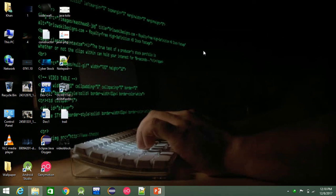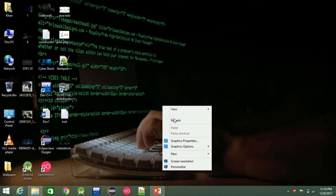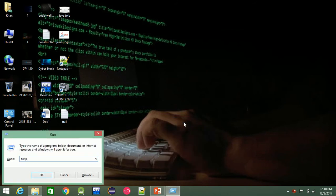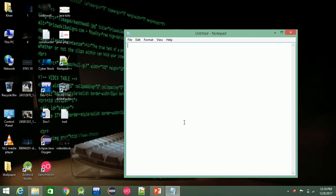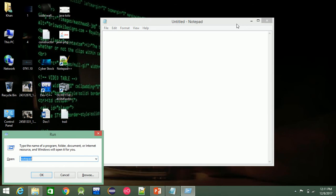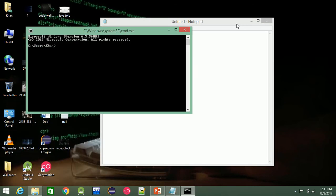In the second class, we will start with Java practical programming. The first class uses Notepad. The first thing is Java with CMD.